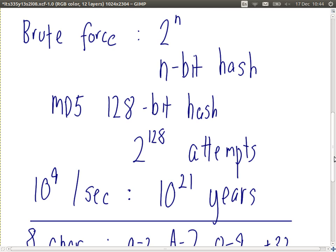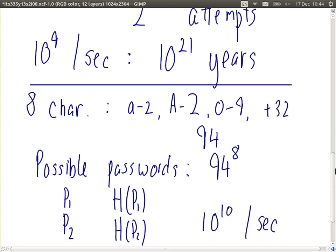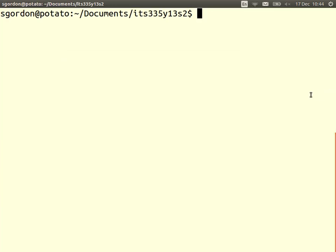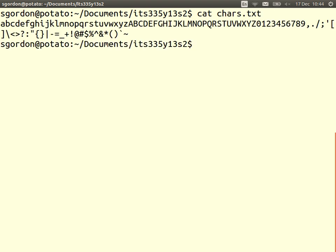But one thing is possible: using the fact that the input is a password. Assuming passwords are 8 characters, chosen from characters on the keyboard — 26 lowercase, 26 uppercase, 10 digits, that's 62, plus 32 punctuation characters, giving 94 total — the number of possible passwords is 94 to the power of 8.